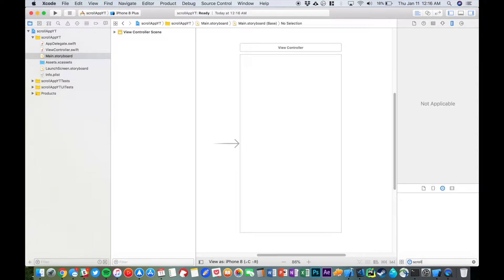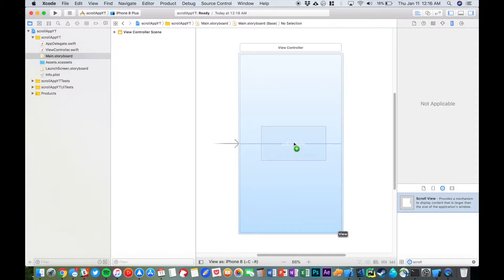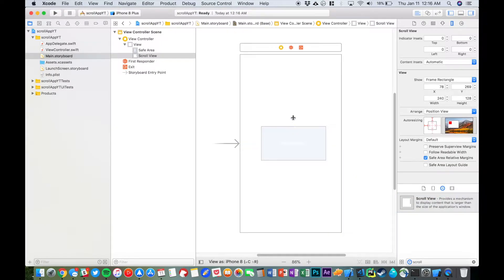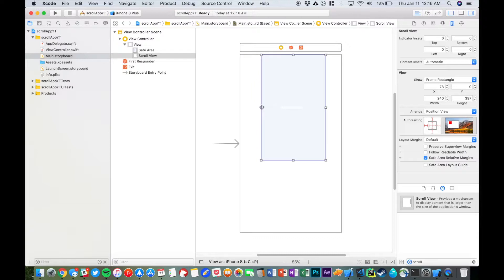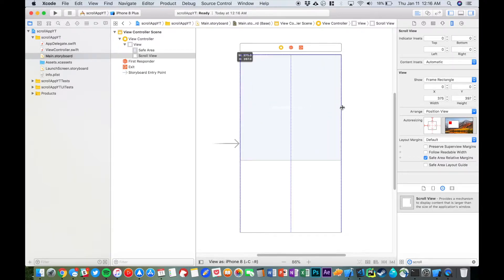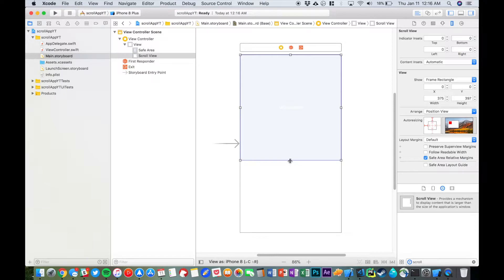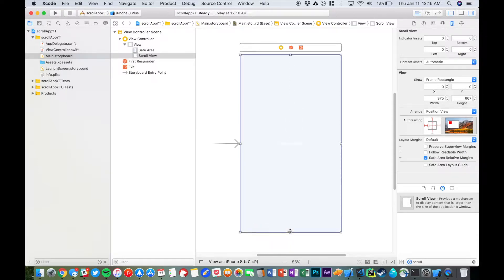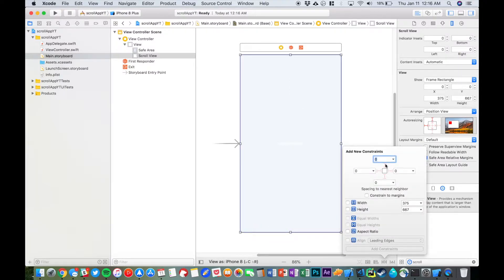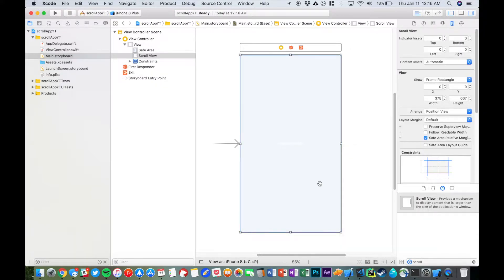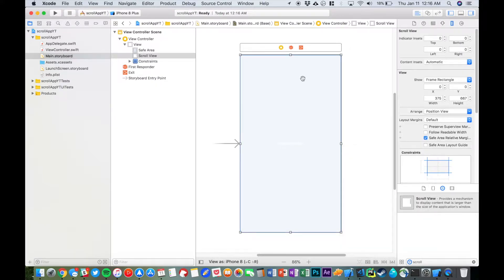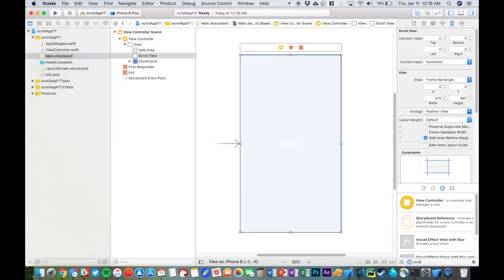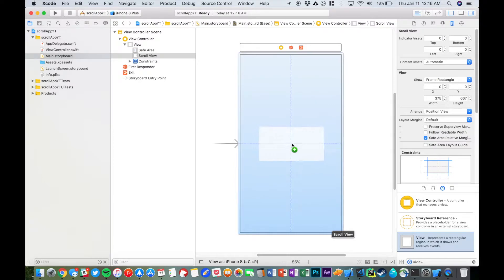We're just going to drag in a scroll view, and then we're just going to push this all the way up to all the bounds. This is looking pretty good like that. And then we're just going to set some constraints, make sure it's zero on all sides. So there's our scroll view.